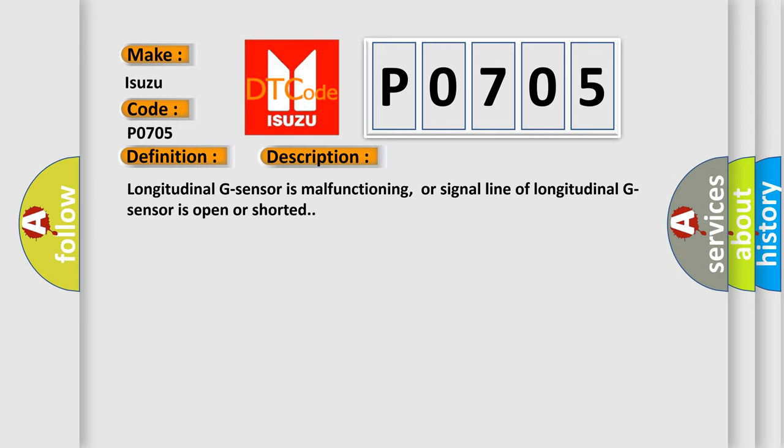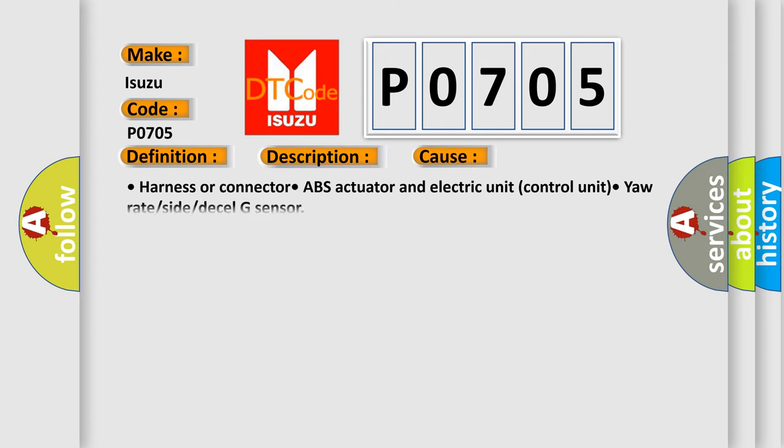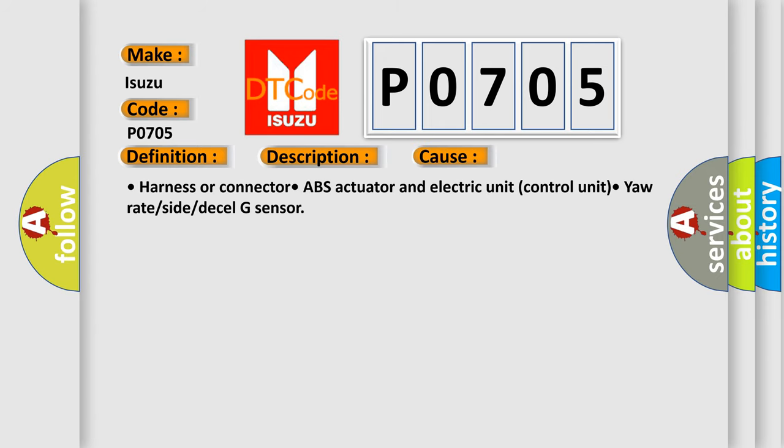This diagnostic error occurs most often in these cases: Harness or connectors, ABS actuator and electric unit control unit, yaw rate or side or decel G-Sensor.